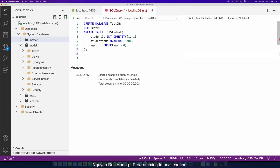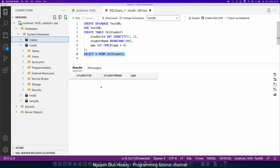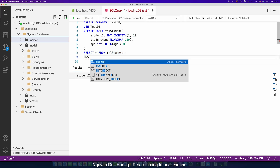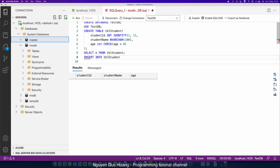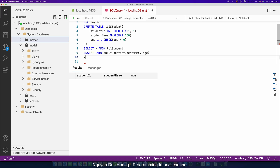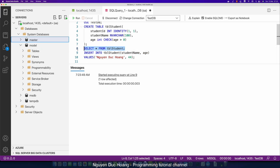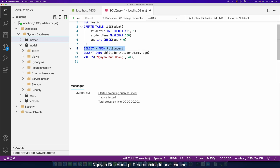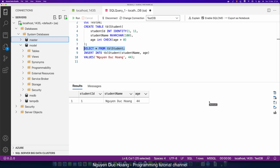You can query the table using SELECT * FROM tbl_student. To insert data, use INSERT INTO tbl_student specifying student_name and age with their values — for example, a name and age 84. Press Execute, then run SELECT * FROM tbl_student (or press F5) to see the results. The data is saved inside the database container.